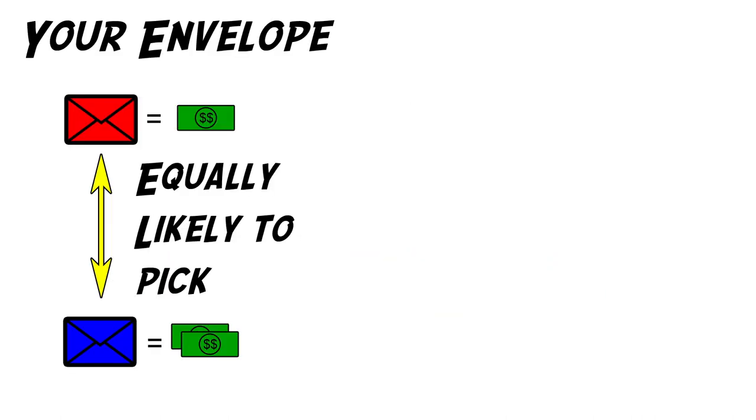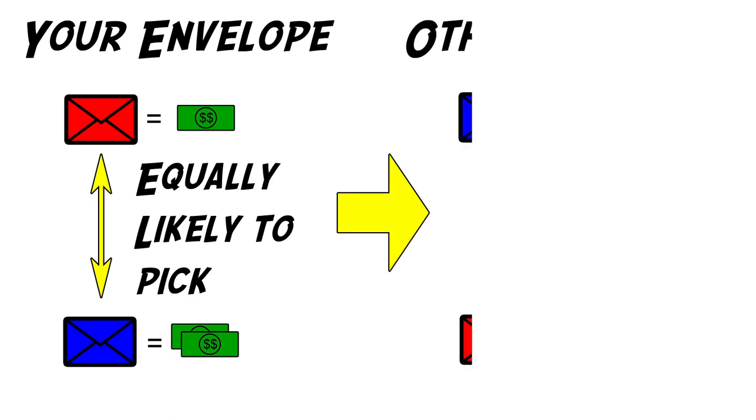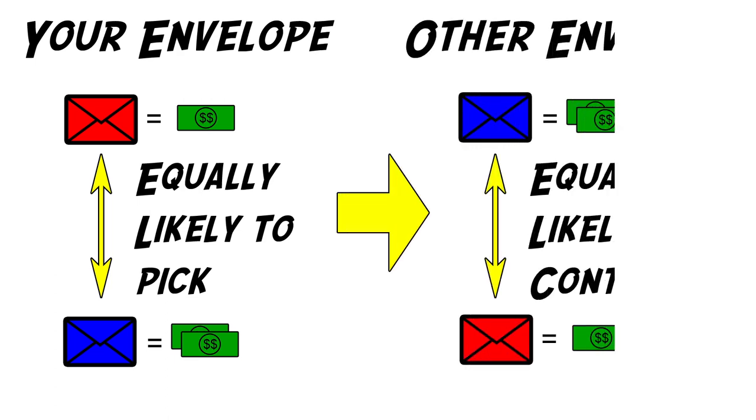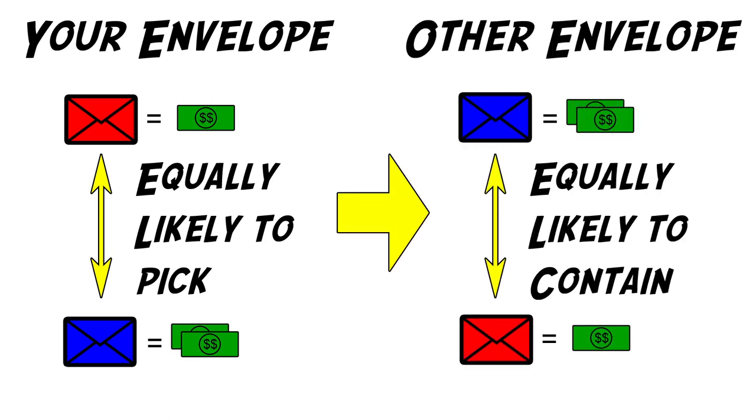Since you chose the envelope at random, you are equally likely to choose the one with more or less money. Doesn't that mean that the other envelope will be equally likely to contain half or twice the amount? The answer is no.